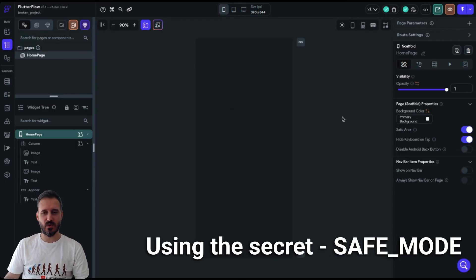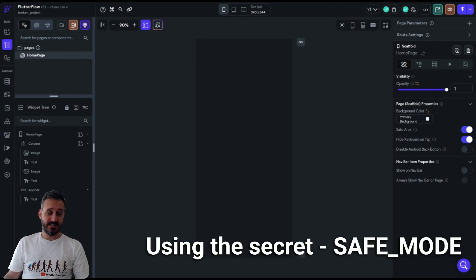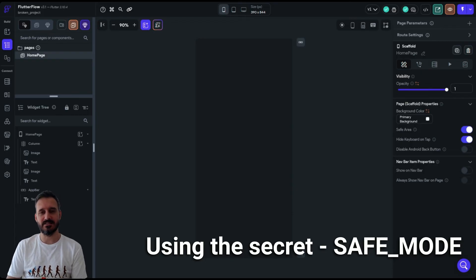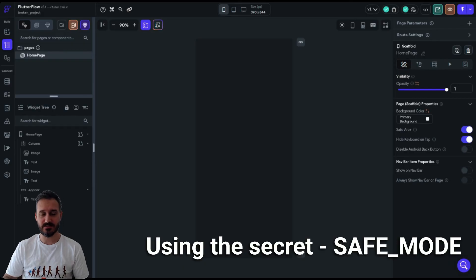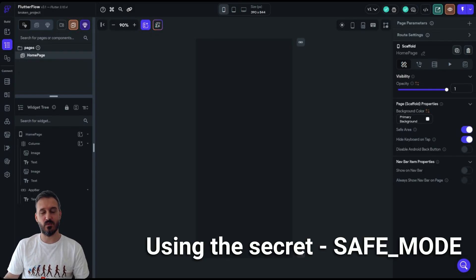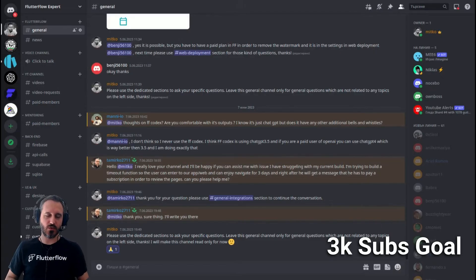That's about it. I showed you how to use safe mode, when to use it, and when it's good practice to use it. It's really valuable to know this even exists, because not a lot of people do. Use it wherever you feel lost and cannot get your project back — just try it and see if it works for you. Let me know in the comments if it actually helps. Thank you very much for watching.